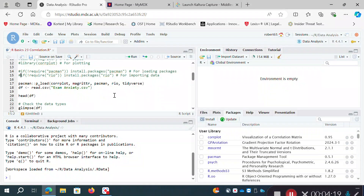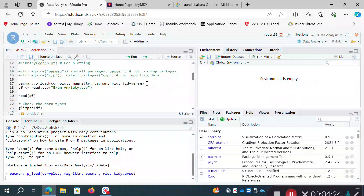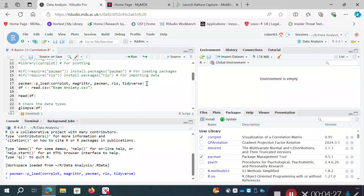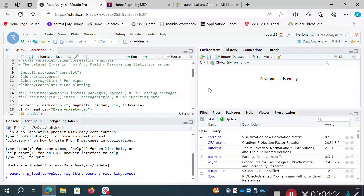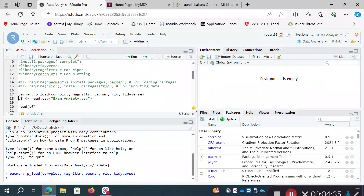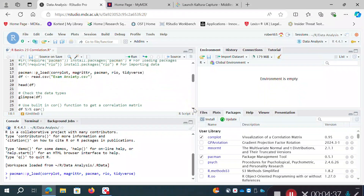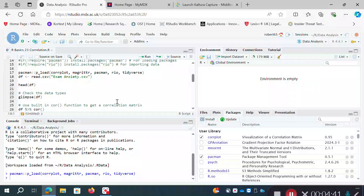I also need to include pacman, rio, and tidyverse. By doing that in one command I've essentially loaded a whole set of packages, so I don't need four separate lines of library(tidyverse), library(magrittr), and so on. It's a pretty useful command and another way to do things within R.